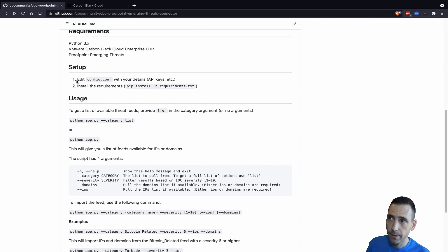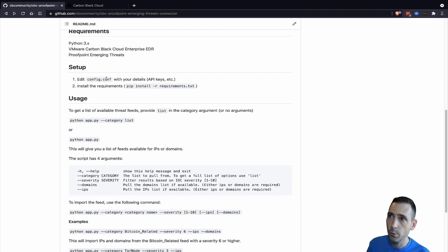The setup is pretty easy. It's a config file where you will populate the API keys and then install the requirements.